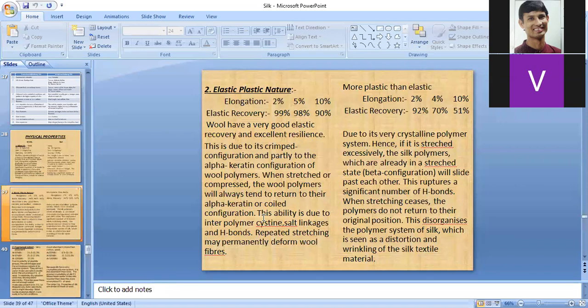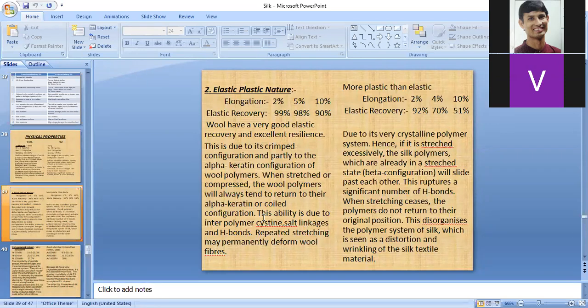Repeated stretching causes deformation of wool — as seen when woolen clothes are hung on wires, their elastic property decreases. It is better to lay them flat rather than hang them, to maintain their elastic property.